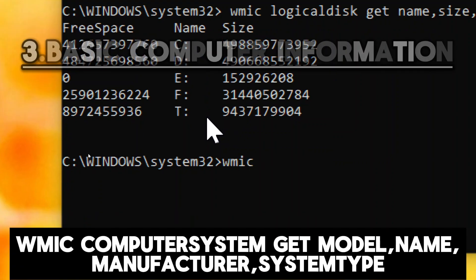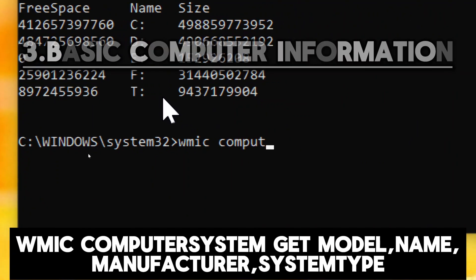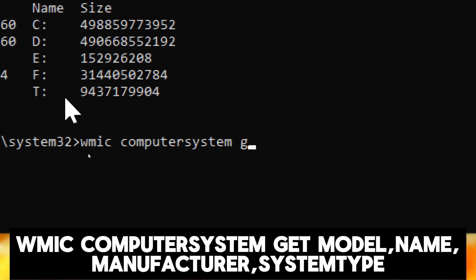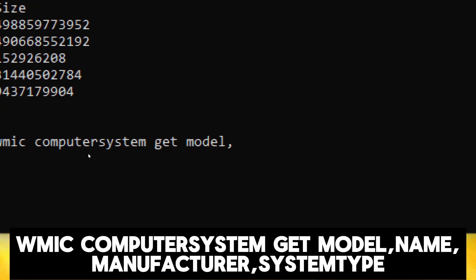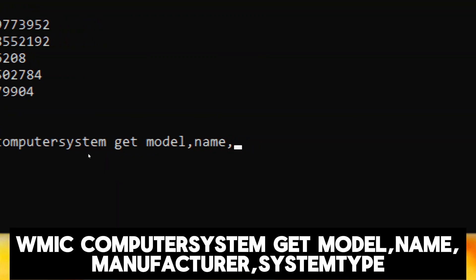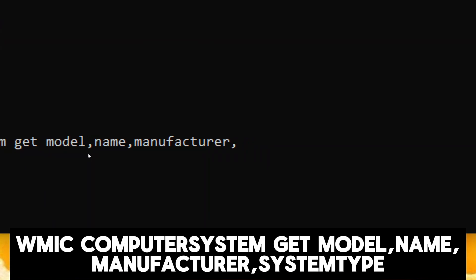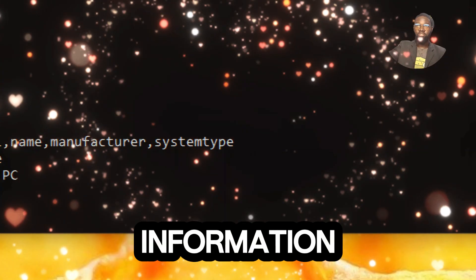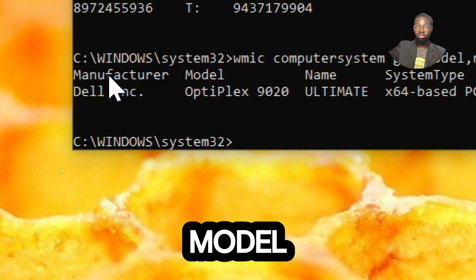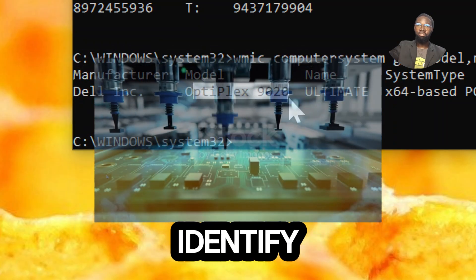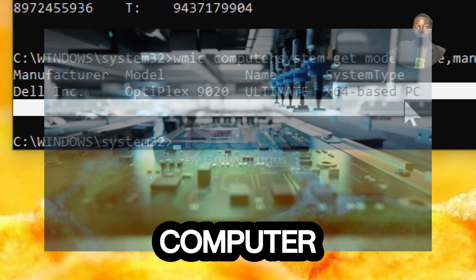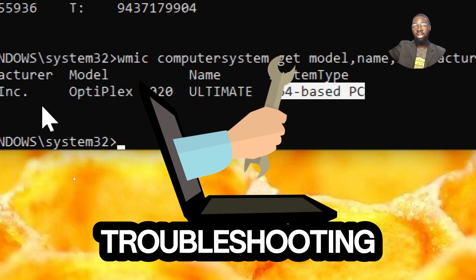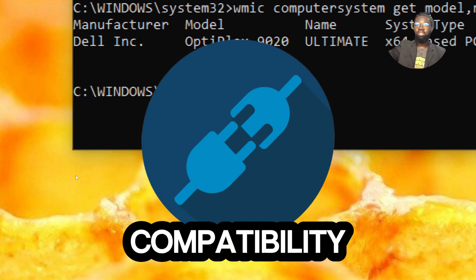For basic computer information, type wmic computersystem get model, name, manufacturer, systemtype. This command displays basic information about the computer system's model, name, manufacturer, and system type. Knowing the model helps identify the exact specifications and features of your computer. It's particularly useful for finding drivers, troubleshooting hardware issues, and determining compatibility with software or peripherals.